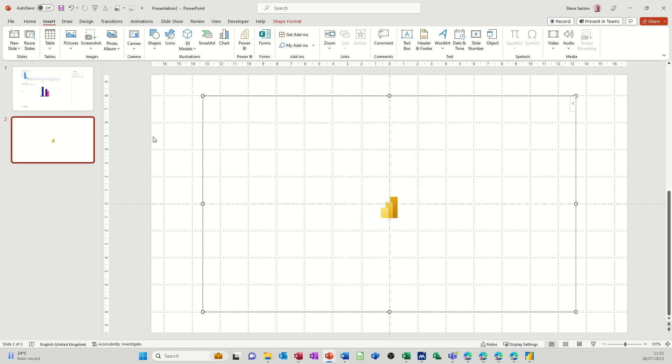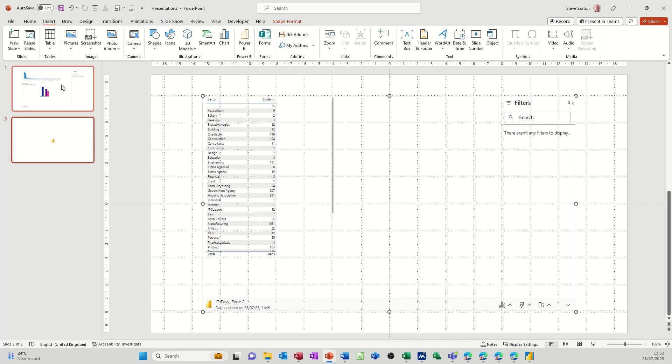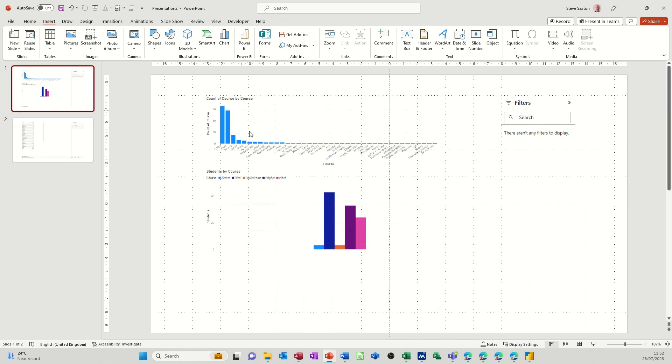And that pastes a visualization which is page two. It says so at the bottom there page two. So this is a hyperlink back into Power BI, the report. Page one. Page two of those visualizations.